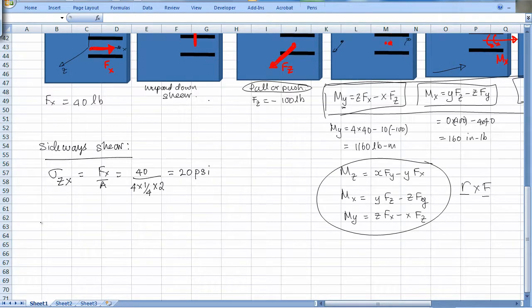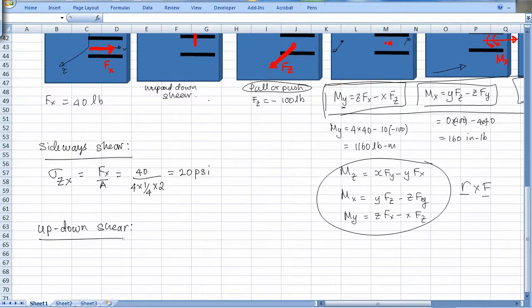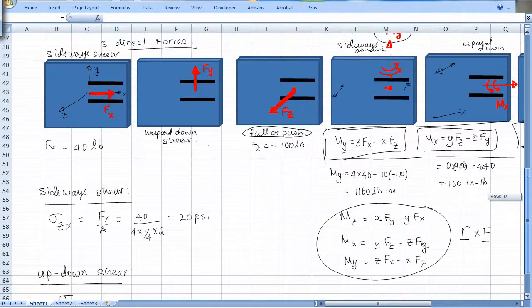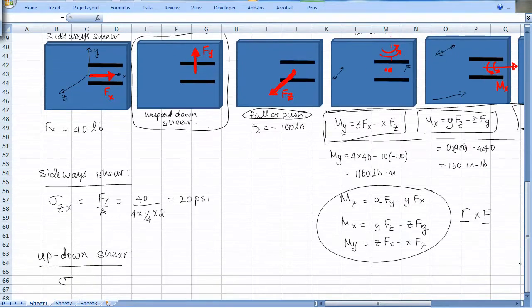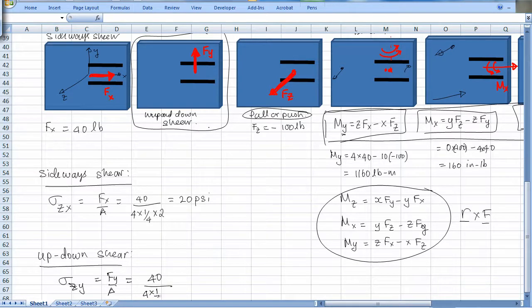Next is up and down shear. I'm deliberately using descriptive names rather than standard ones so you understand what's physically happening. Sigma_zy equals Fy over area. Fy is 40 pounds divided by area, which is 4 times one-quarter times one-half times 2, giving 20 psi again.